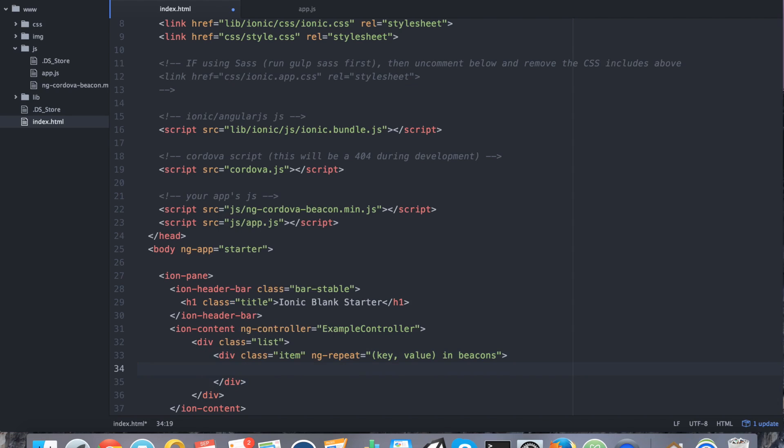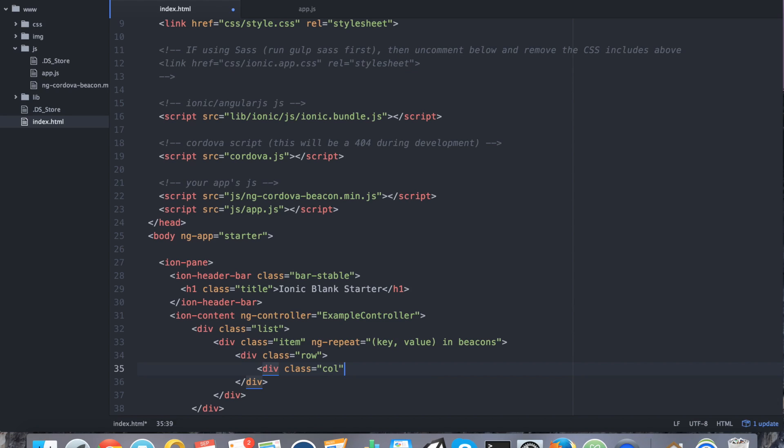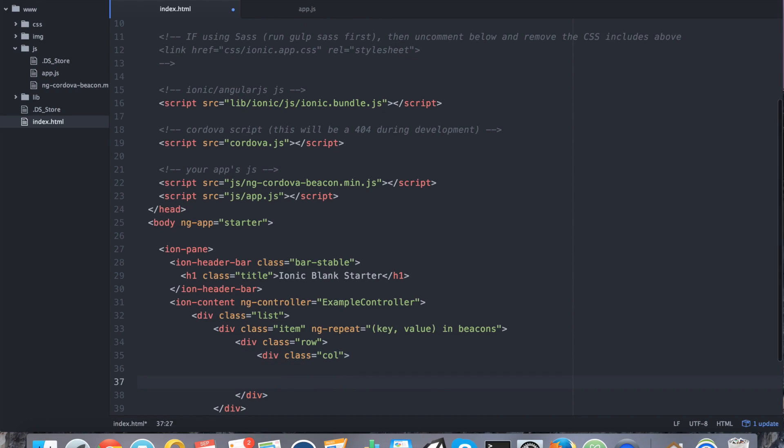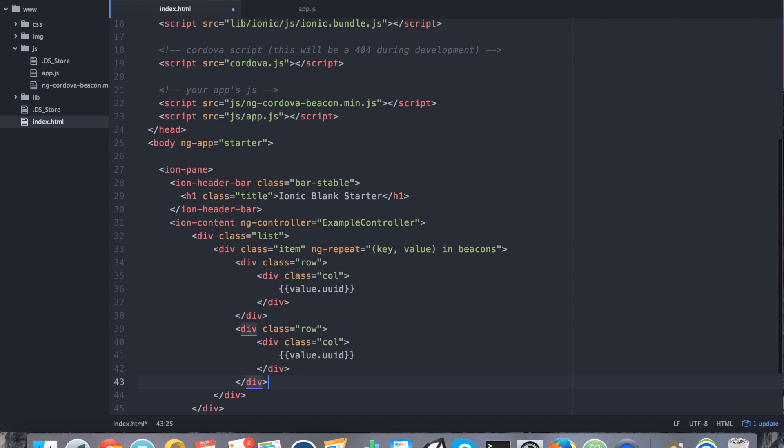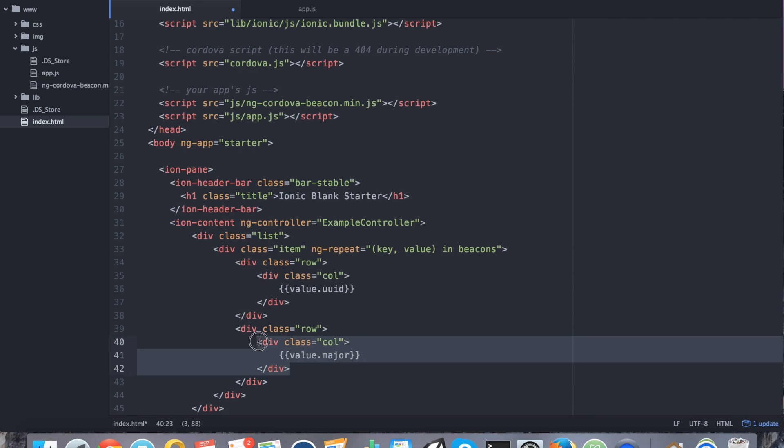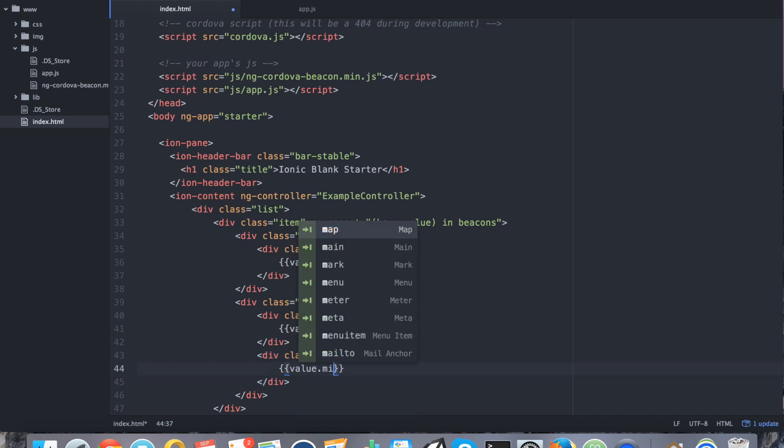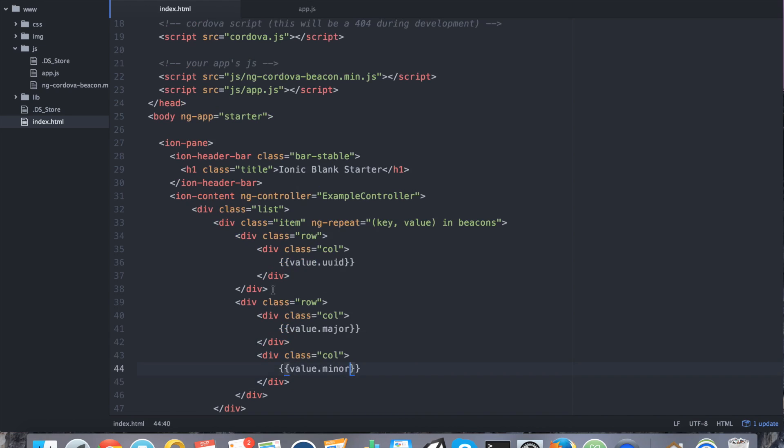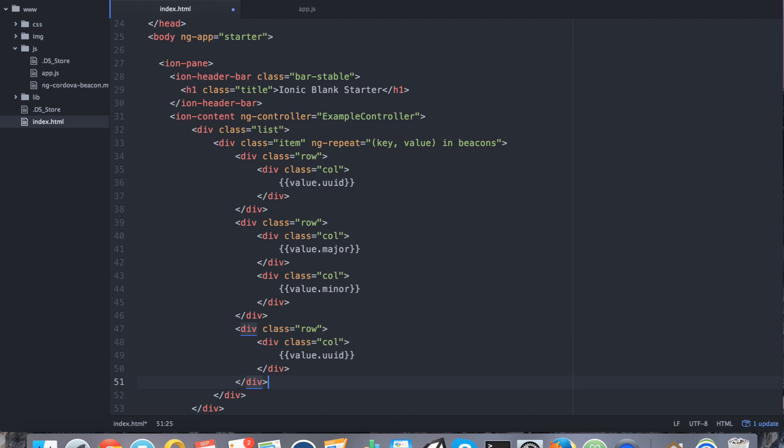And we're going to use a little CSS magic here. Div class column. Perfect. To save me some typing, I'm going to copy this. And the next row is going to be the major. It's also going to have two columns on that row. Second column being the minor.